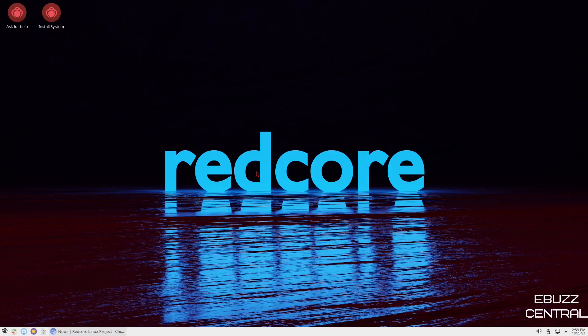Hey everybody, this is Troy with eBuzz Central. Today we're taking a look at RedCore Linux Polaris 2102. It was released a couple days ago. It's a Linux distribution with the KDE desktop environment based on Gentoo.